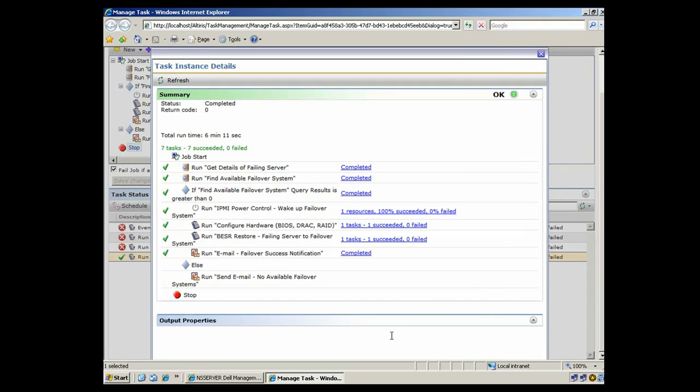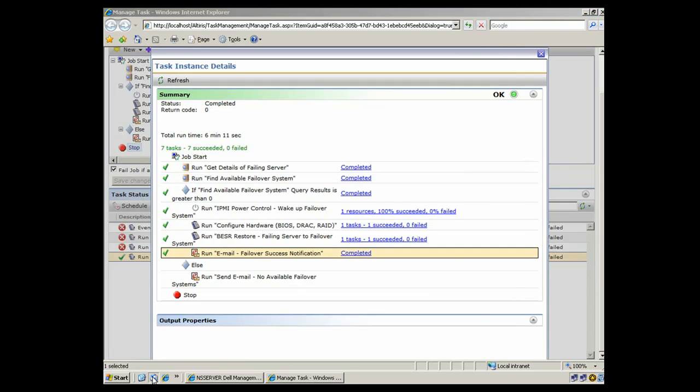With green check marks, letting us know that each step was executed successfully. And as we said earlier, an email is sent to the administrator in this case. So let's go take a look at what that email looks like.